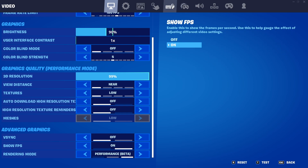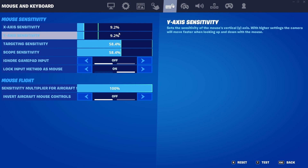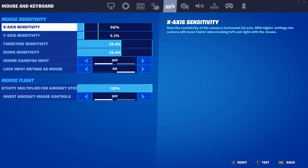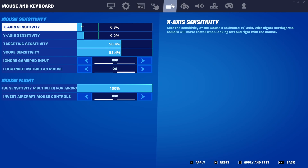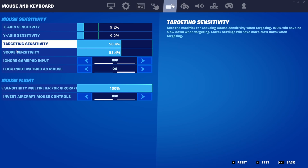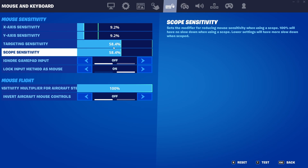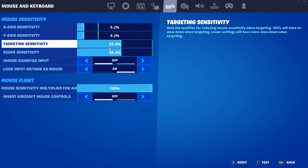Going to the next page. For sensitivity, I personally have mine on 9.2 because it's a good middle ground — not too fast, not too slow. Anything around 7 to 10 is good, but I use 9.2. For targeting and scope sensitivity, I have them both on 58.4. This is really a personal preference — you can set it low or high, just test it out and see what works best for you.